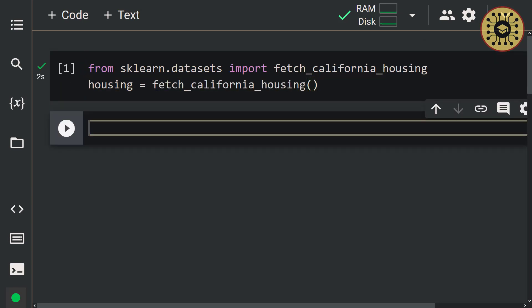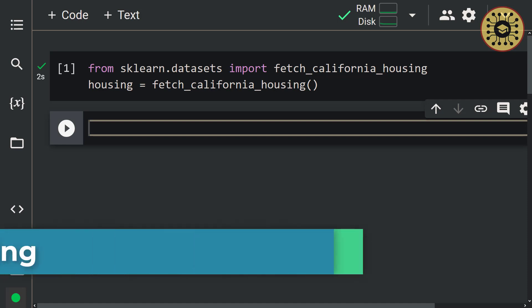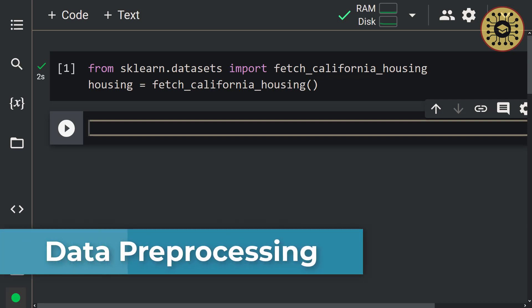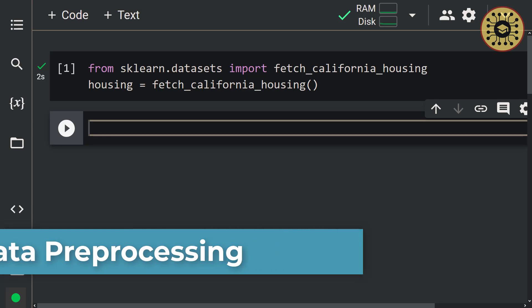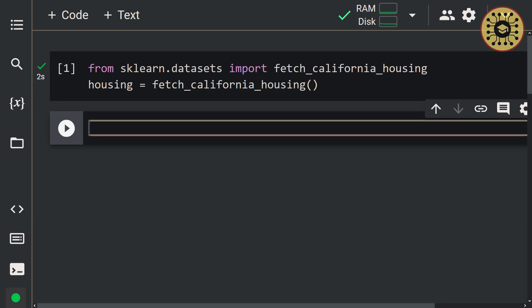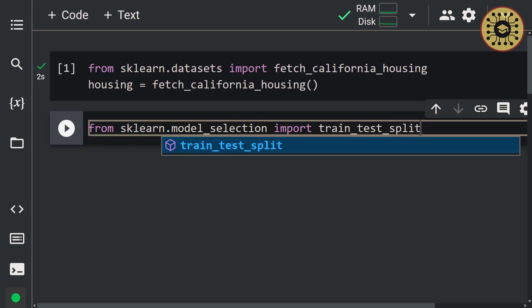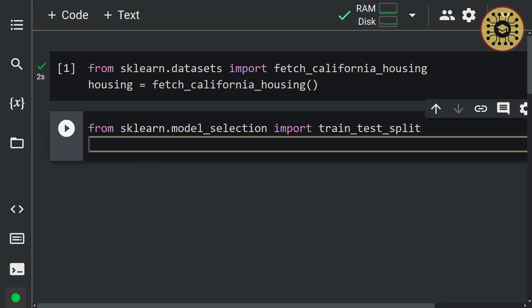Cool, we have downloaded our dataset. Let's move on to data preprocessing. What we're going to do now is split the dataset into training and testing sets. To do this, we're going to use the train_test_split function in Scikit-learn. Let's import this function first: from sklearn.model_selection import train_test_split. After that, let's create the training and test sets using this function.